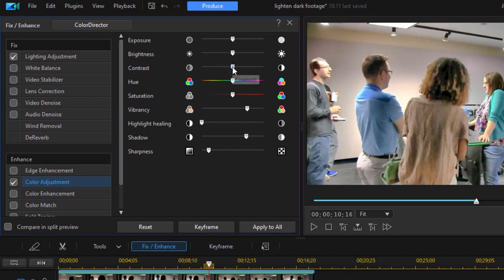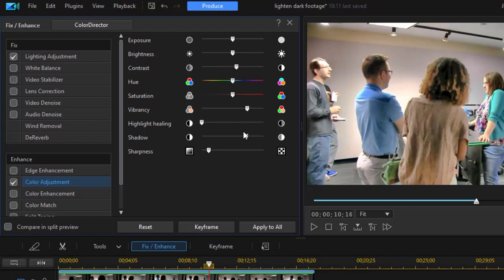I'm also going to increase the contrast just a little bit. So we have the contrast up and the sharpness up. We've worked on the shadow. Another thing we could do if we want is highlight healing.